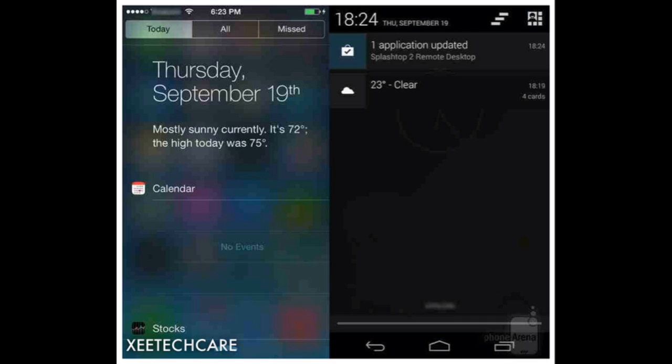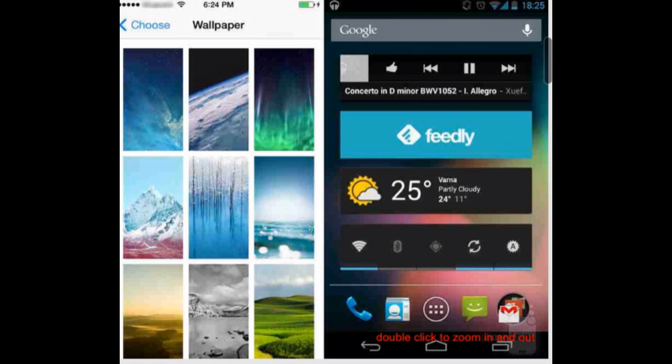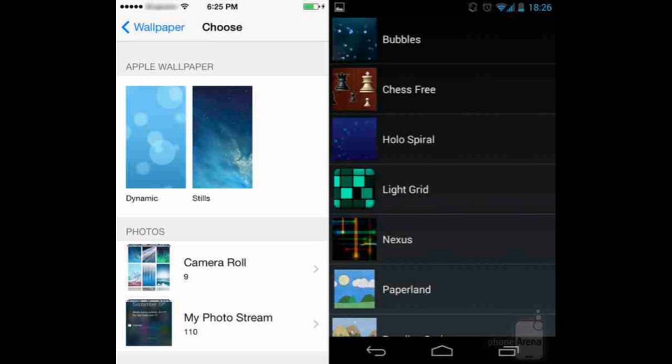When it comes to customization, Android is still king with its widgets, live wallpapers, and custom launchers — tons are available on the Play Store. However, Apple has made progress. iOS 7 features the parallax effect, which shifts the background image depending on the angle at which the handset is held, creating an illusion of depth. The effect is really nice and unobtrusive.